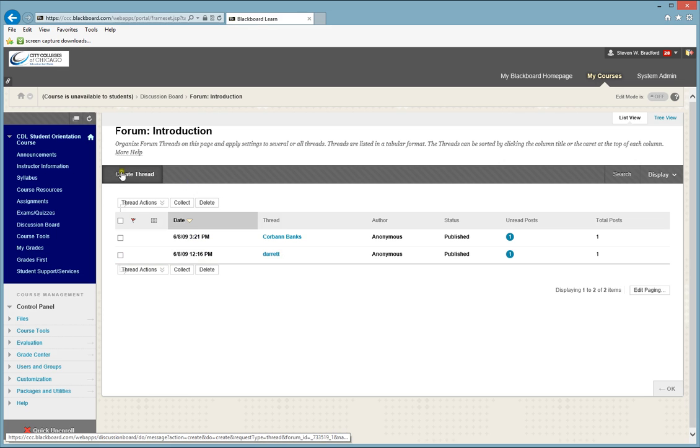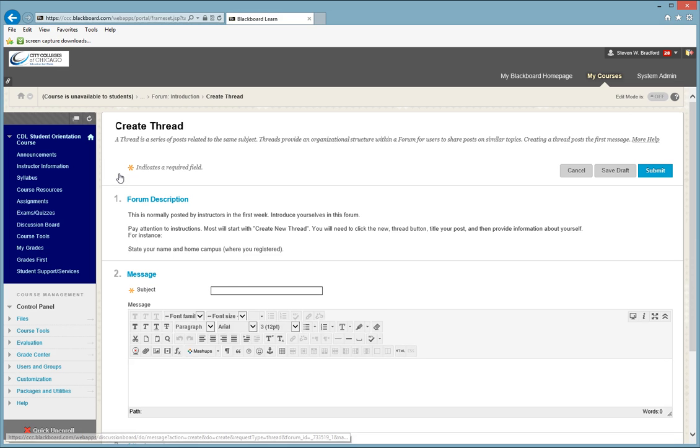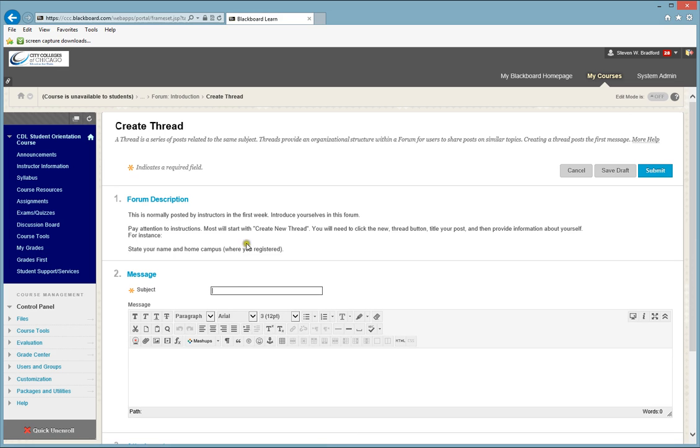To create your thread, you will see a button up here at the top that says Create Thread. This is you putting your information onto the Discussion Board. You will click the button here, and once you click the button,